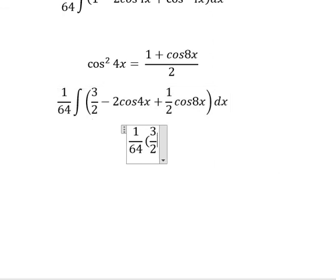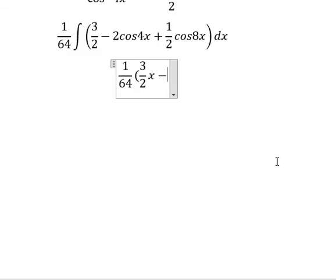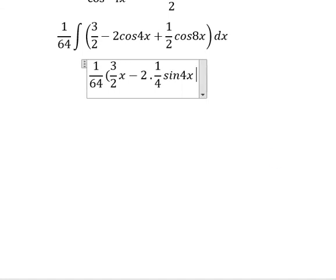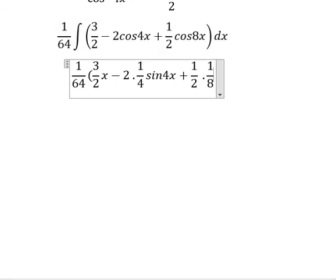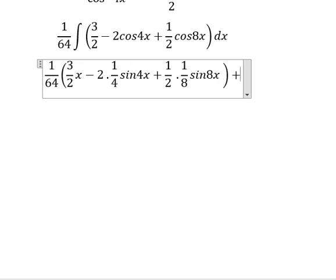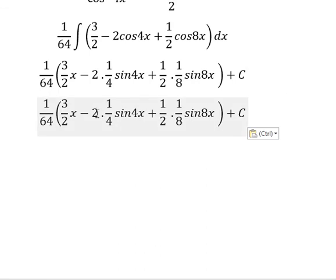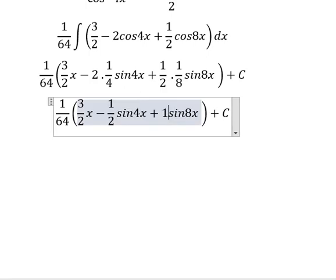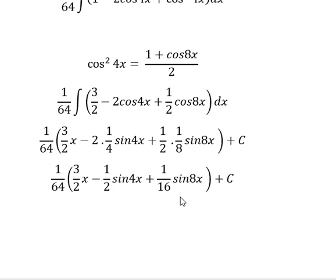The integral of cos 8s gives sin 8s over 8. Combining everything: one coefficient is 1 over 2, another is 1 over 16, plus the constant C. That's the end. Thank you for watching.